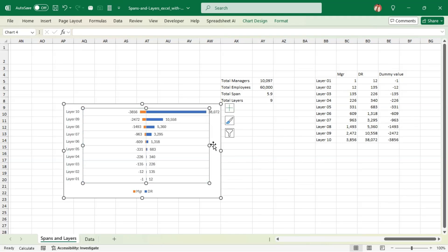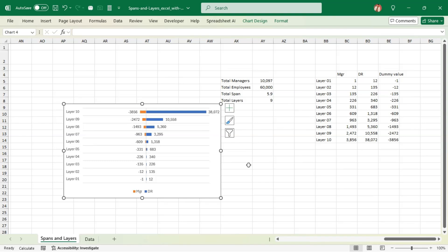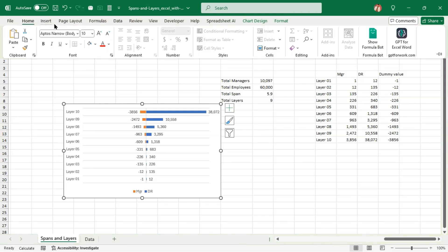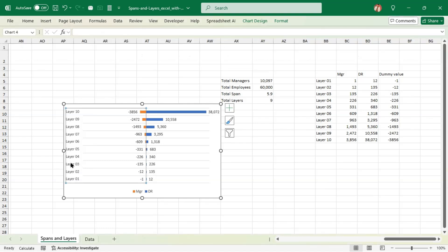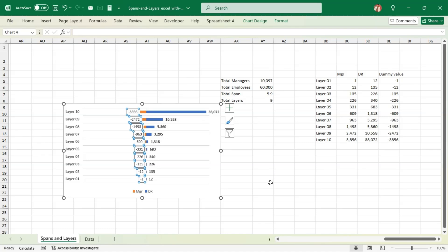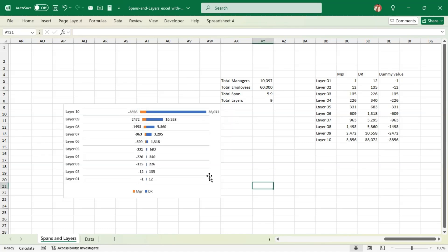We're going to make some edits and make the text bold. Now you see there is a negative number showing in the chart which doesn't look good. What we are going to do is select that data label, go to Data Labels, More Options, and remove the value.